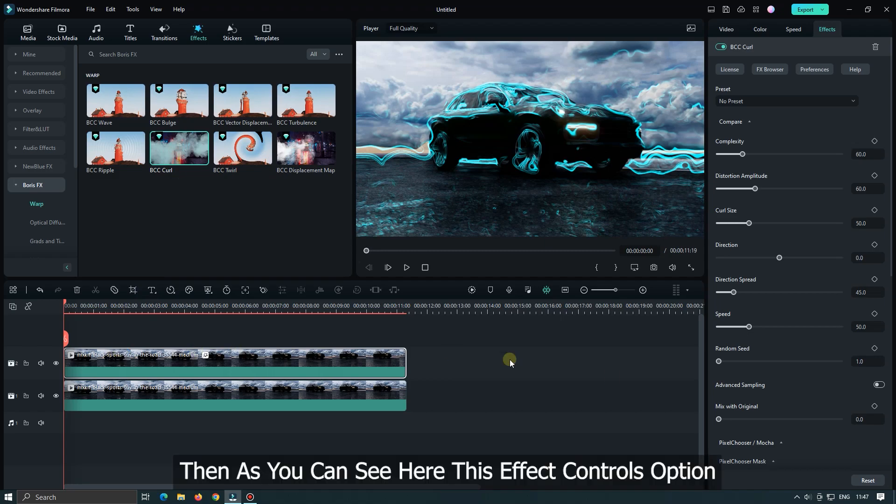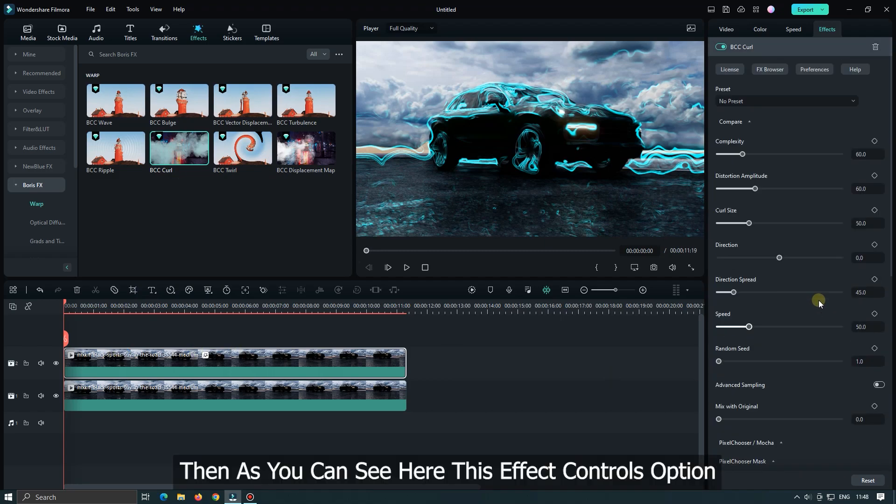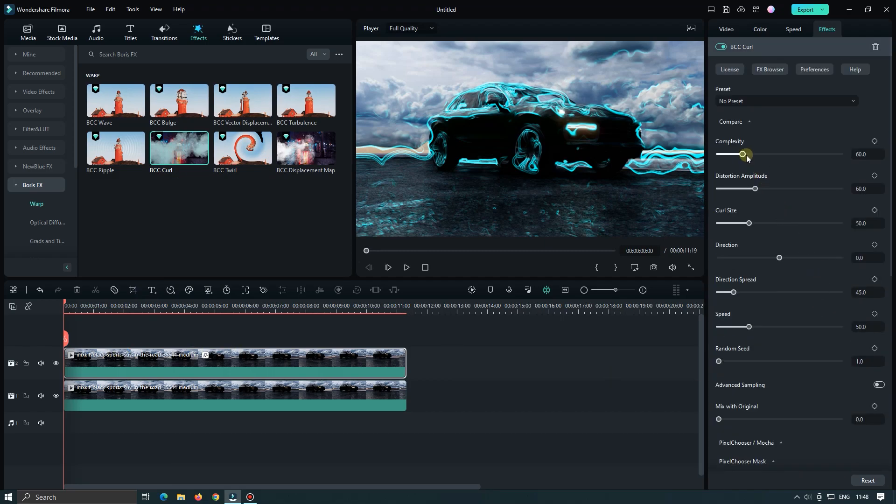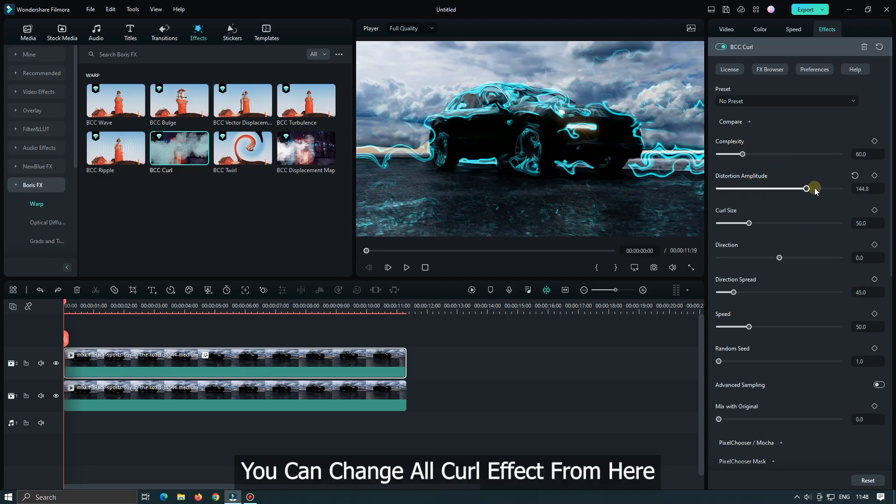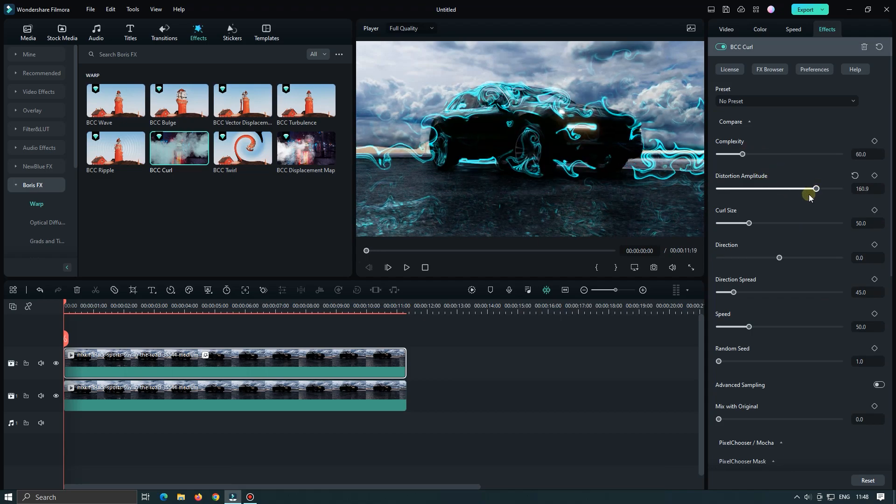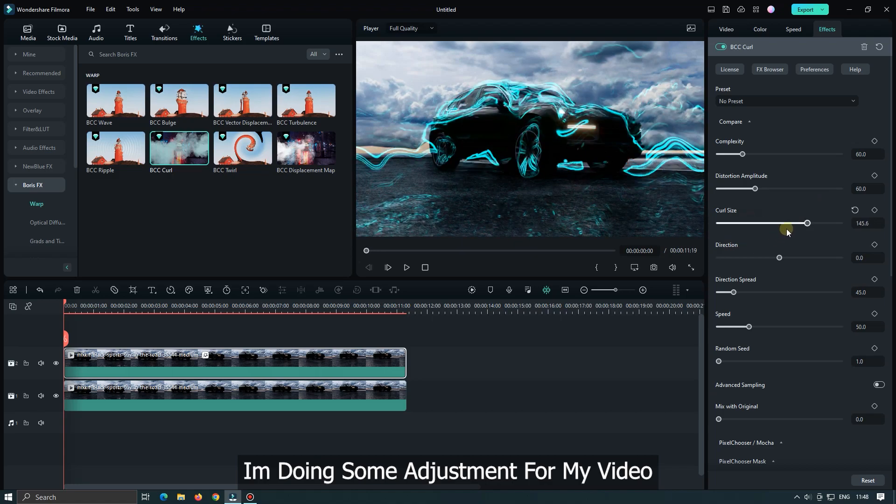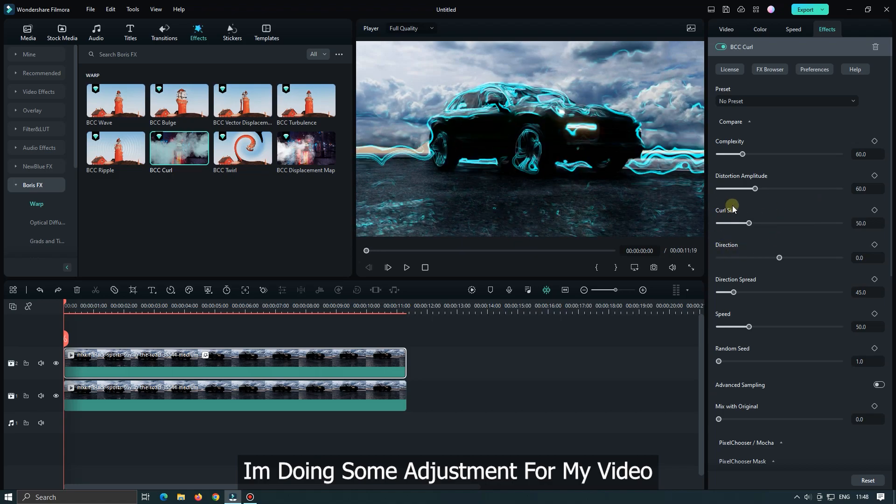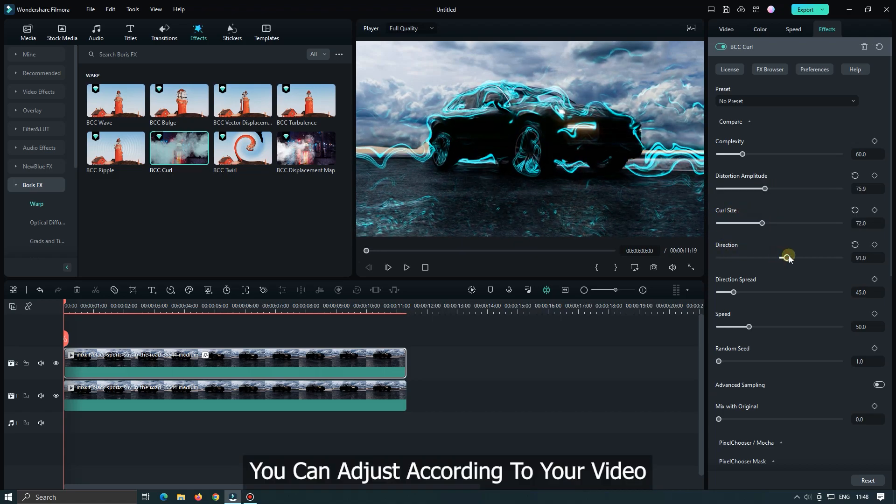As you can see here this effect controls option. You can change all curl effect from here. I'm doing some adjustment for my video. You can adjust according to your video.